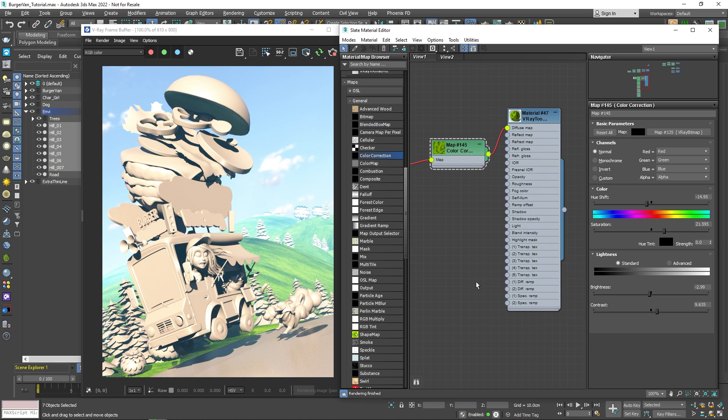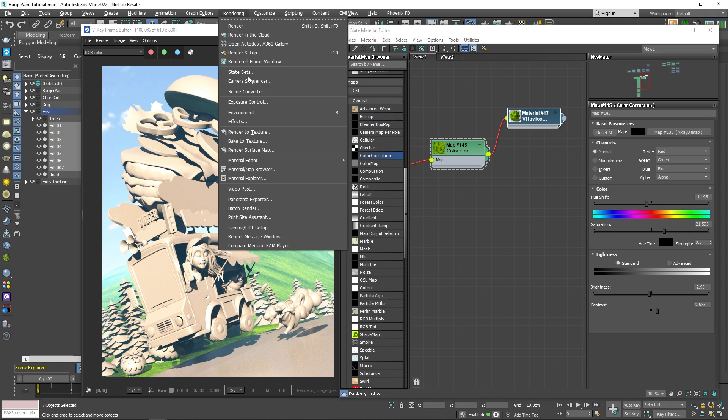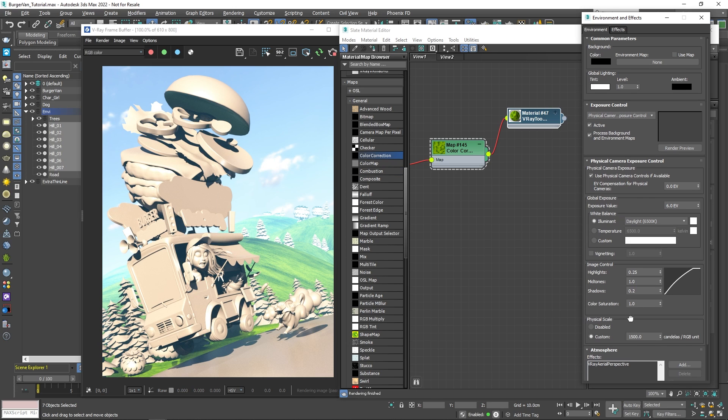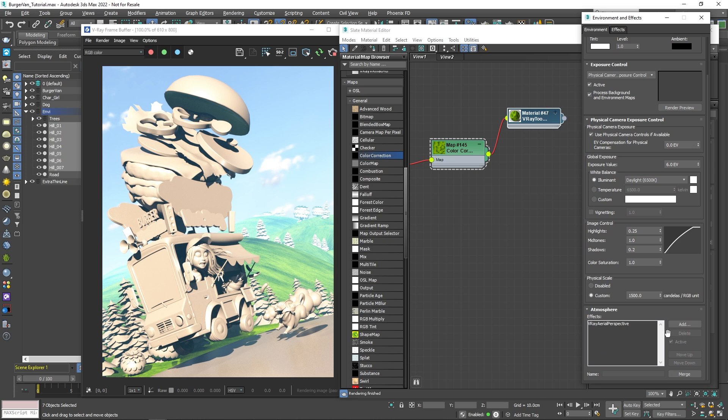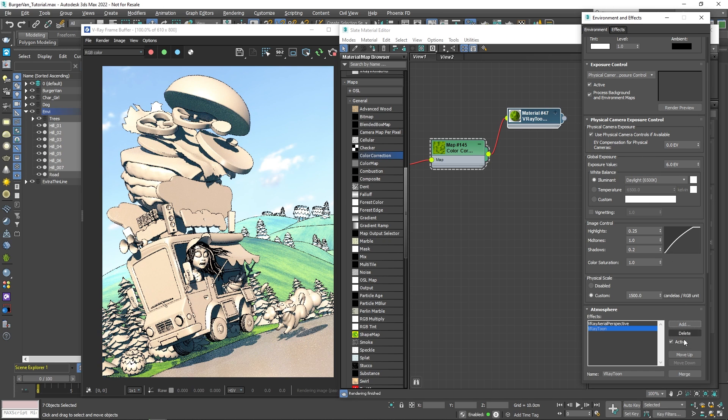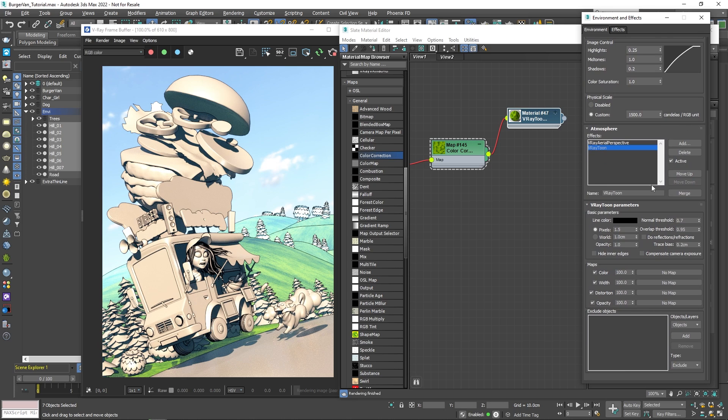Now, to emphasize the cartoon look, it will be great if we add an outline around the hills. If we scroll all the way down under the atmosphere rollout, we can add a V-Ray Tune effect. I'll just name it V-Ray Tune Hills.